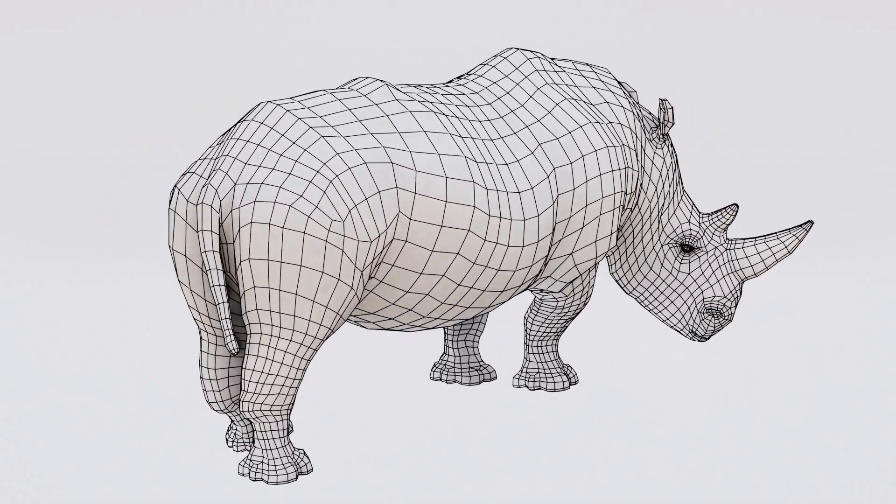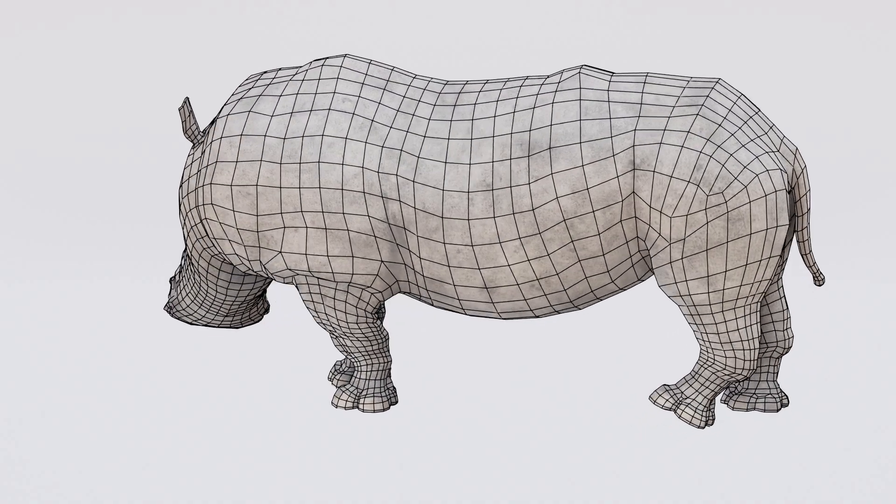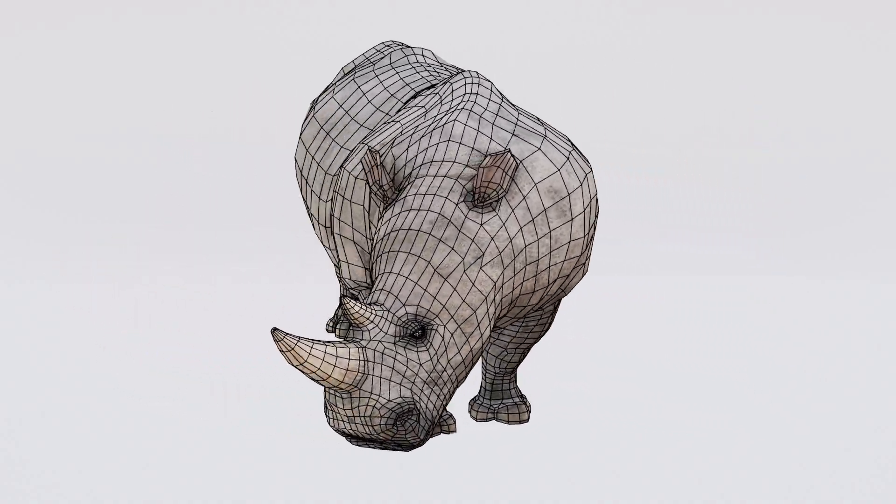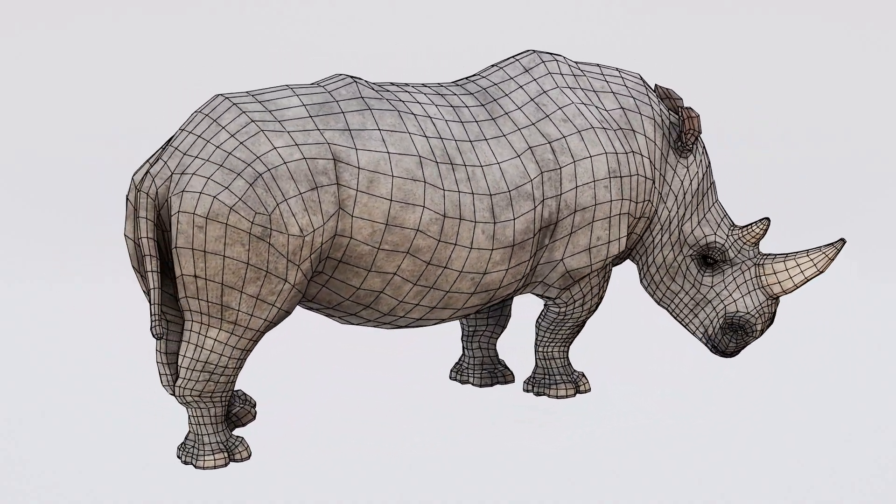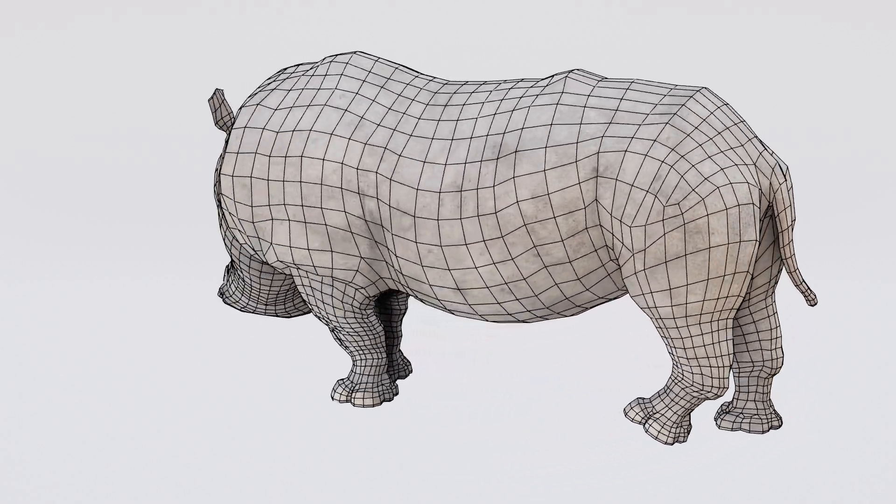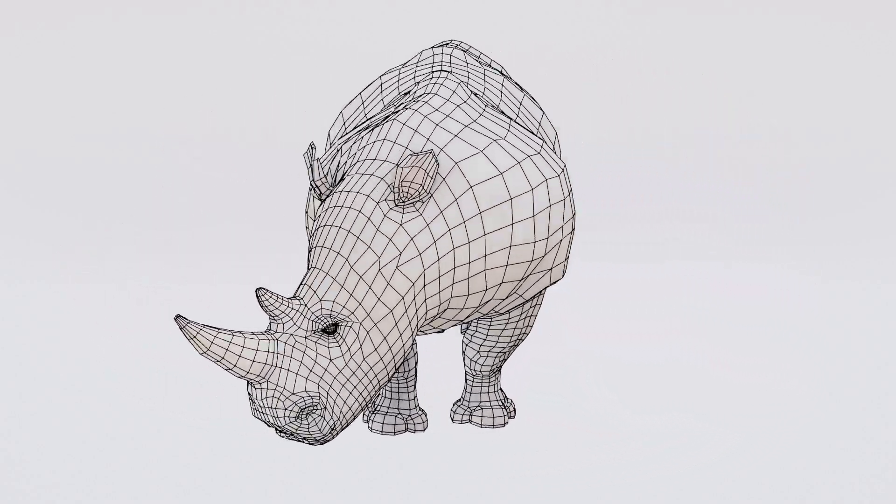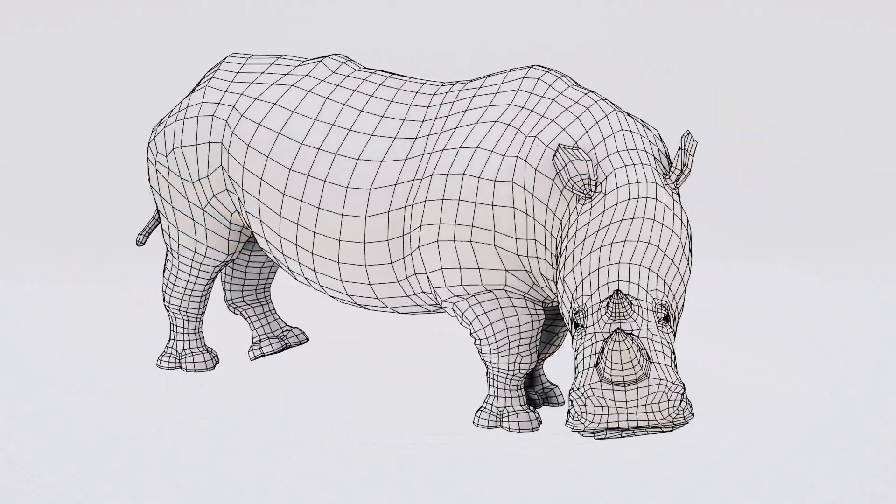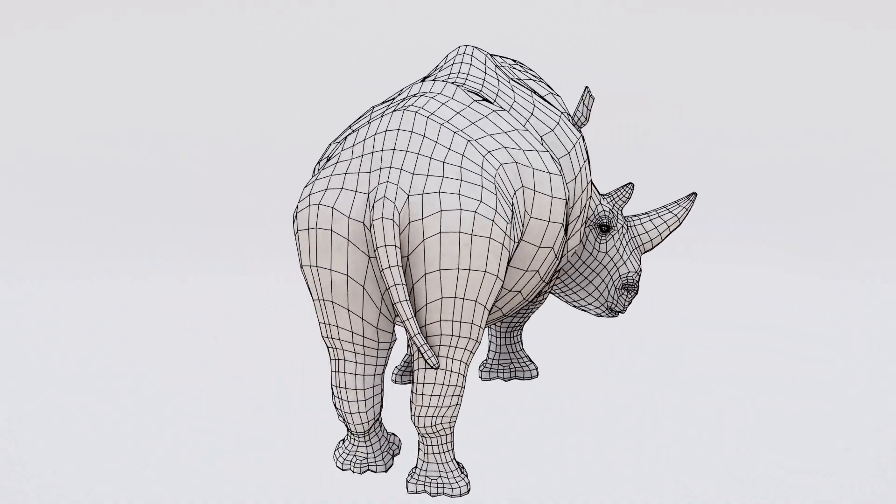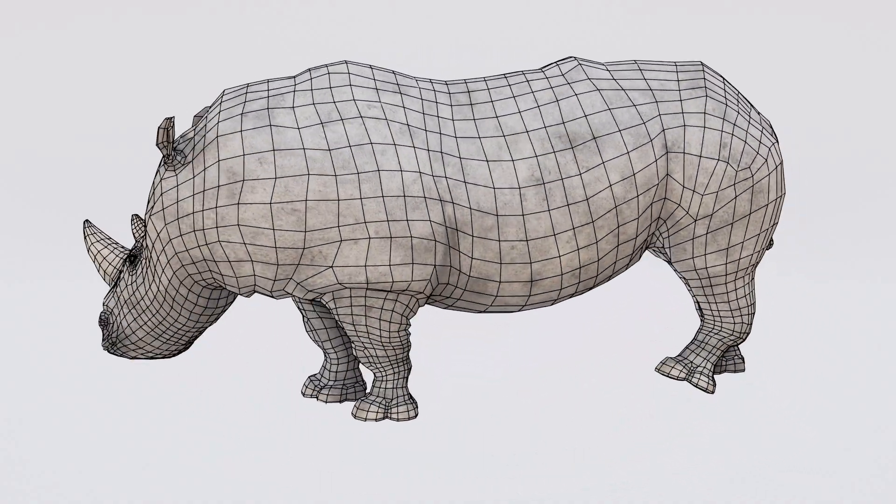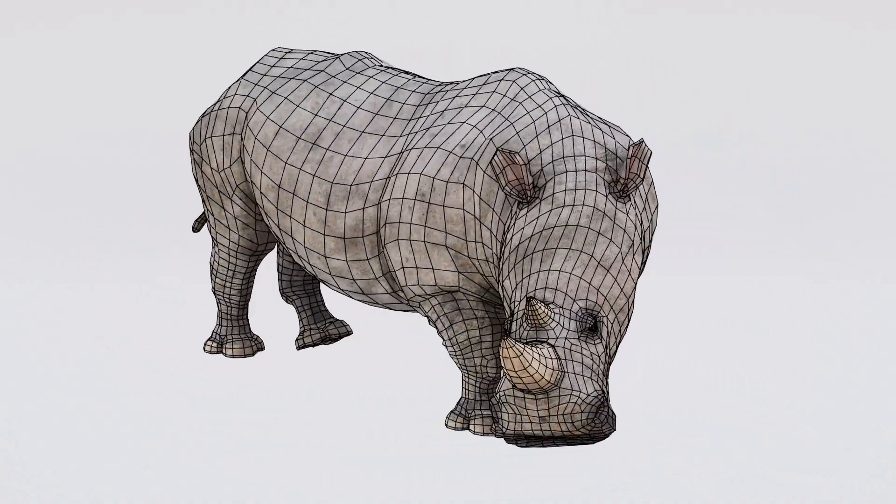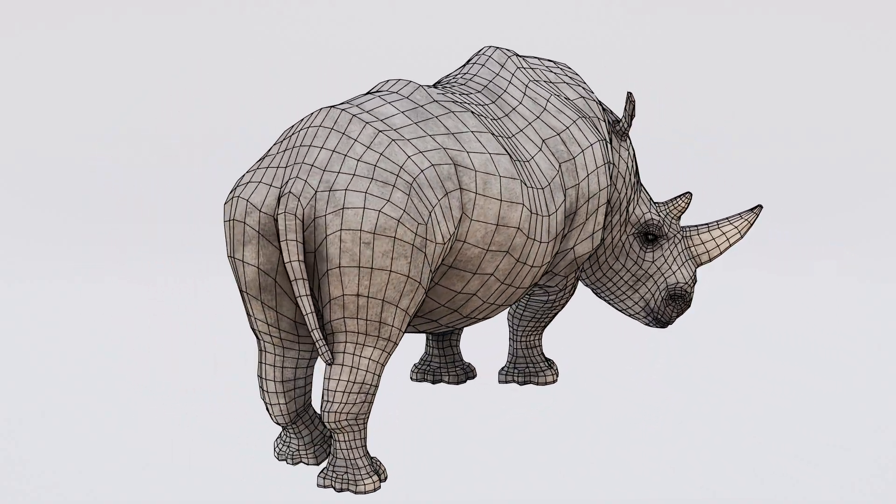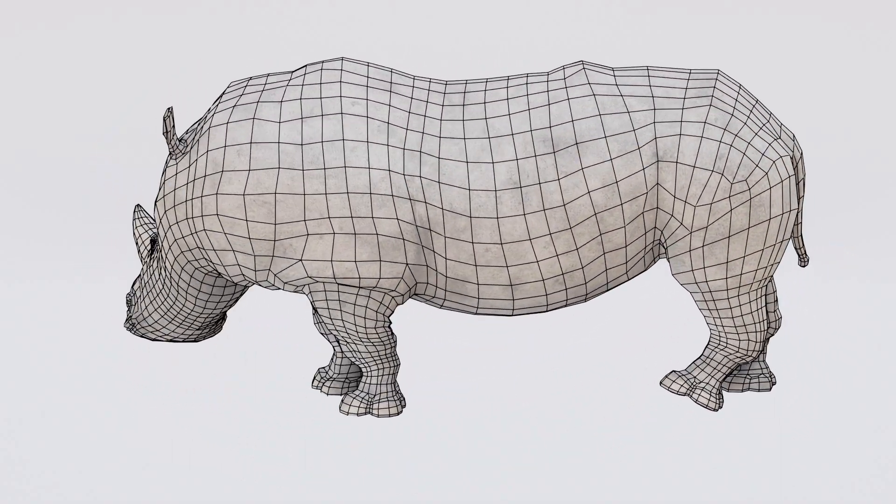Hi everyone, and welcome back to the channel. Today, I'm going to show you how to quickly create wireframe renders in Blender. There are plenty of ways to achieve this, but I personally prefer this method because it's fast, efficient, and gives me great control over the final look. So, let's dive in and bring those wireframes to life.